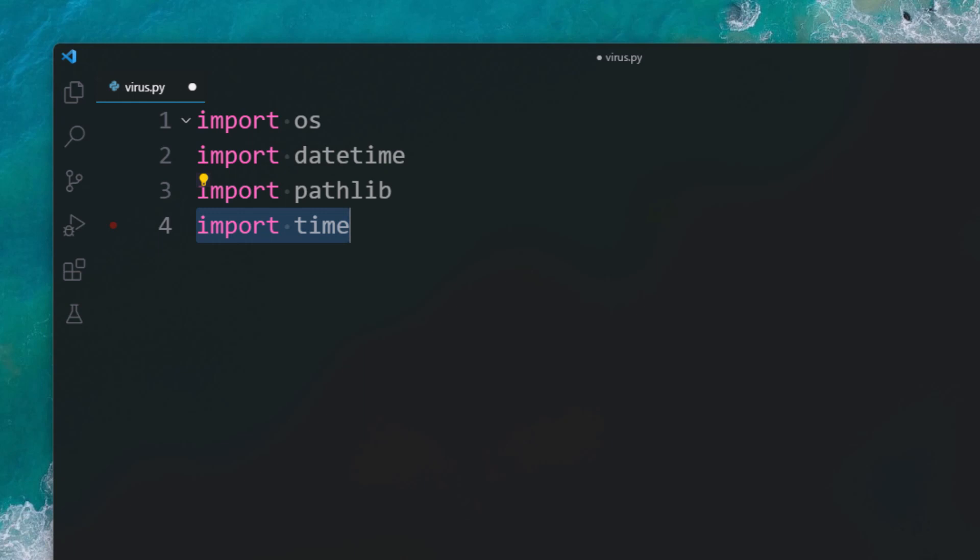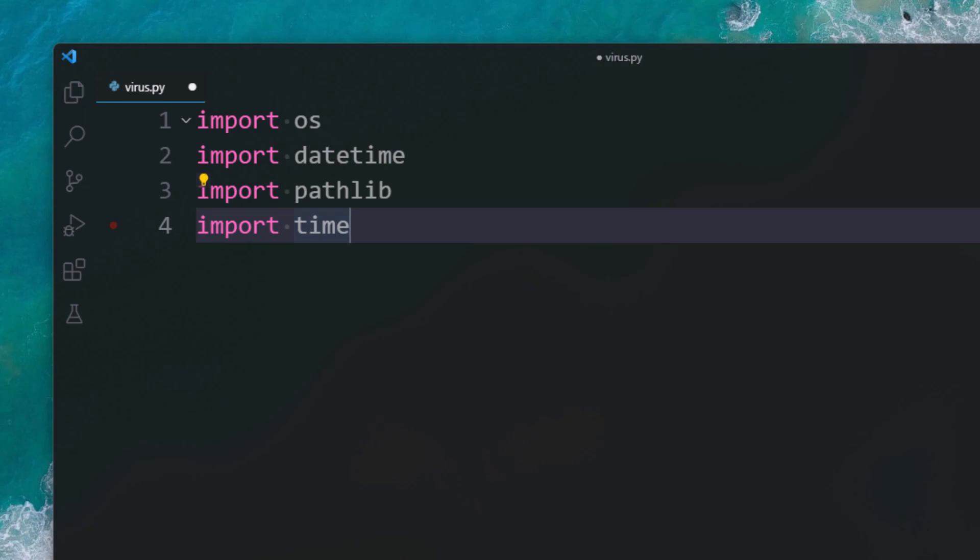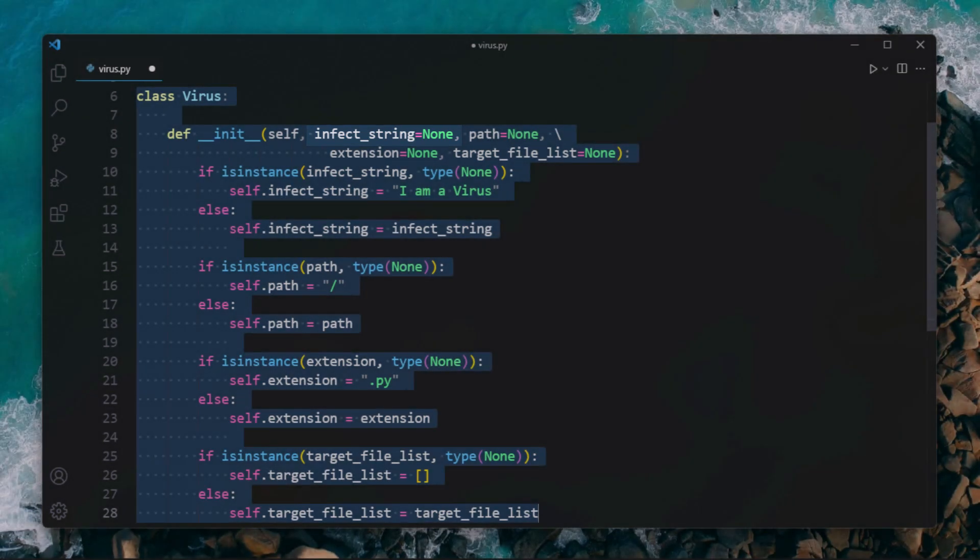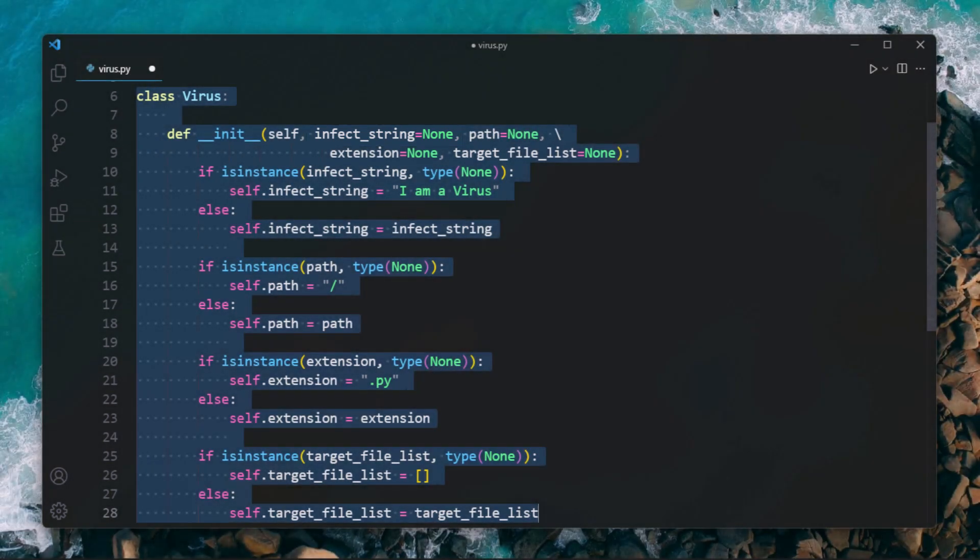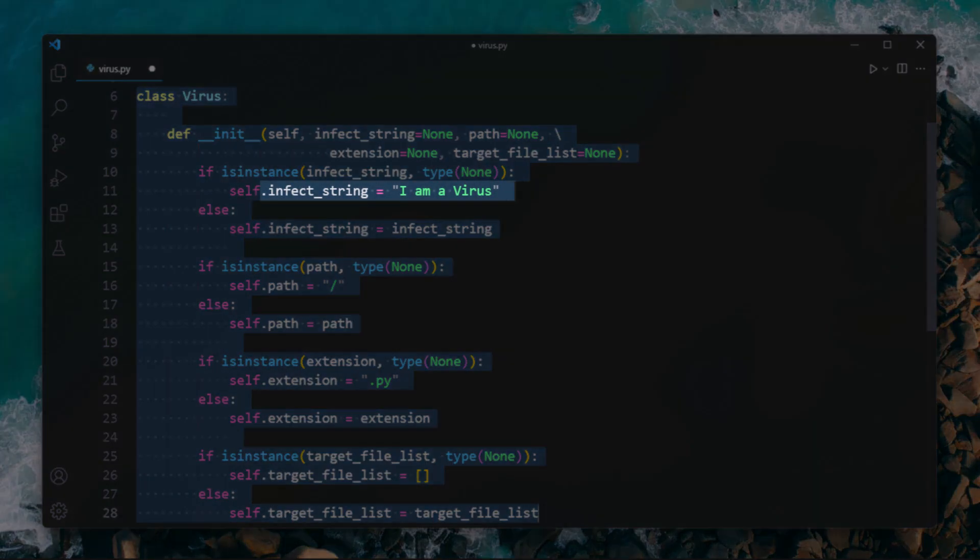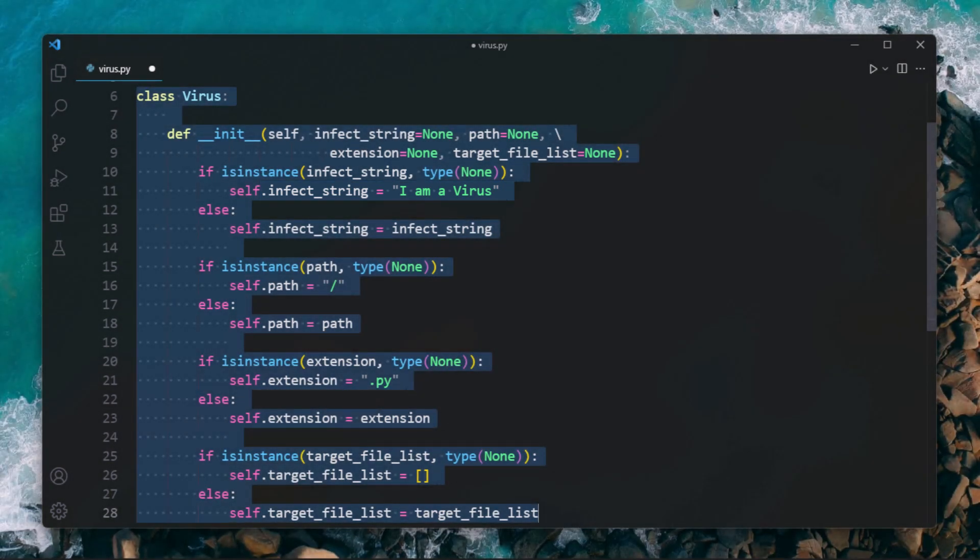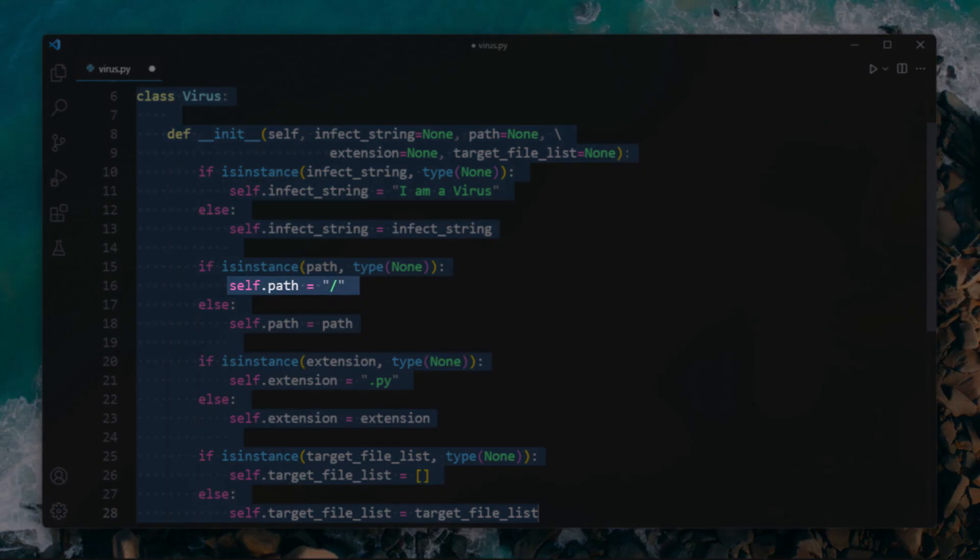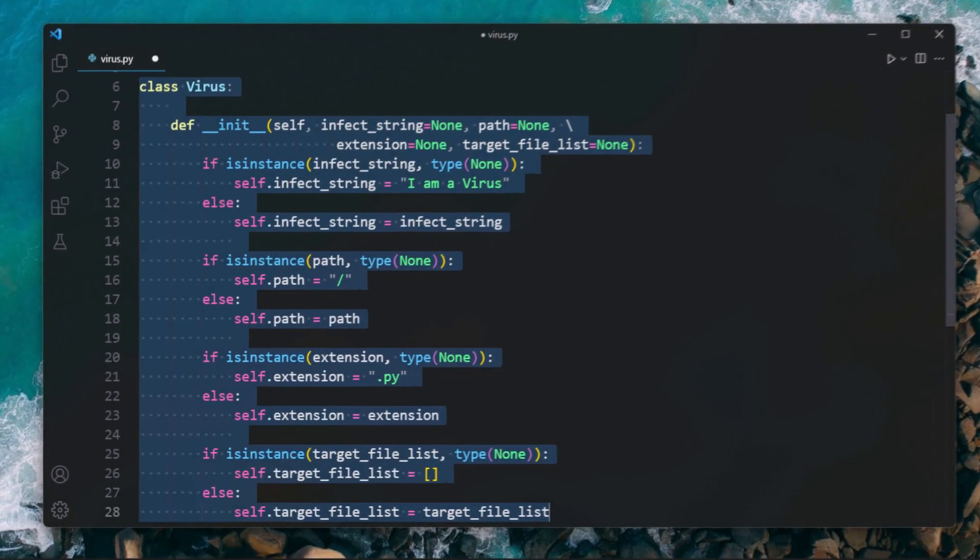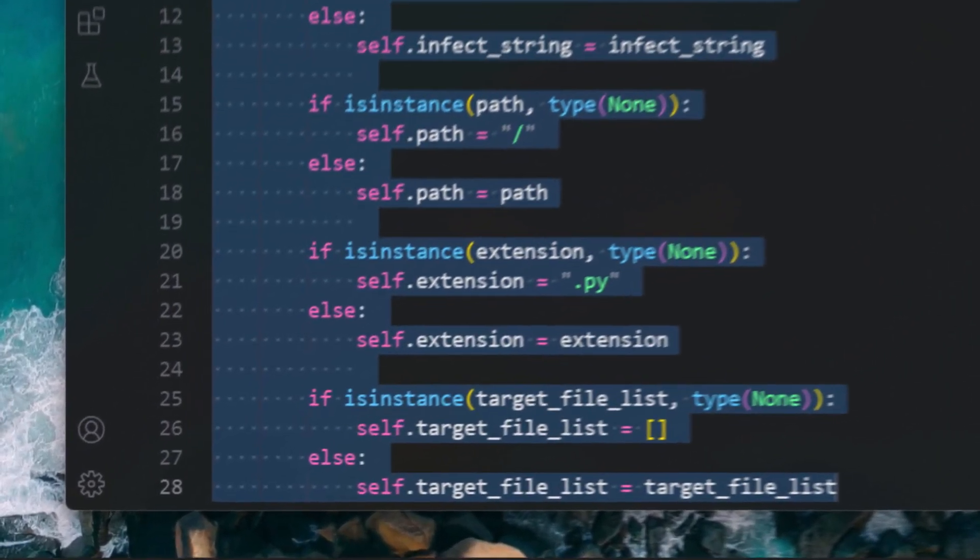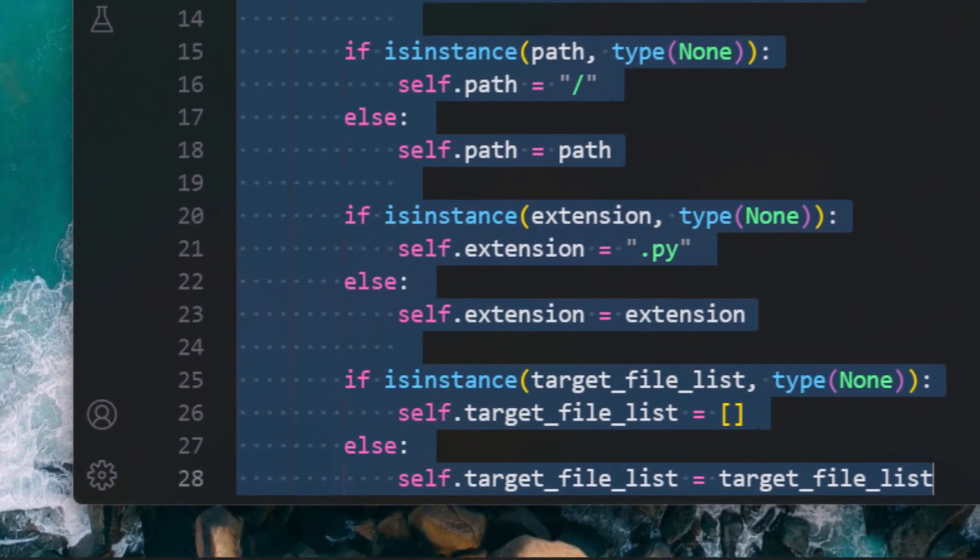Let's start creating a Virus class that accepts four arguments when it is called. Here the infect_string will be used to insert into a file. If the user does not provide input, it will use the default value. By default the path is set to be the root directory slash, from here it will browse all subdirectories and files.